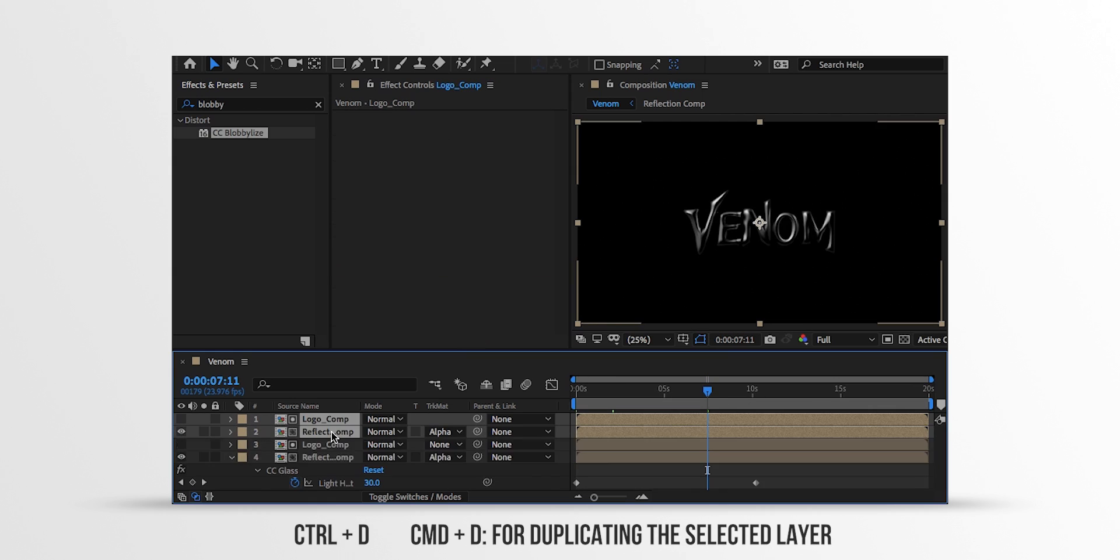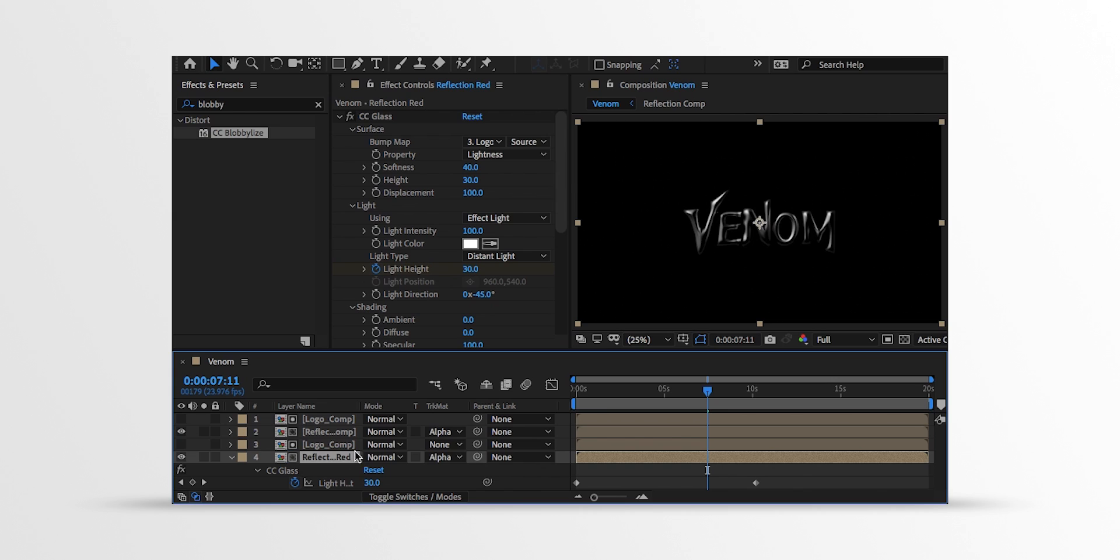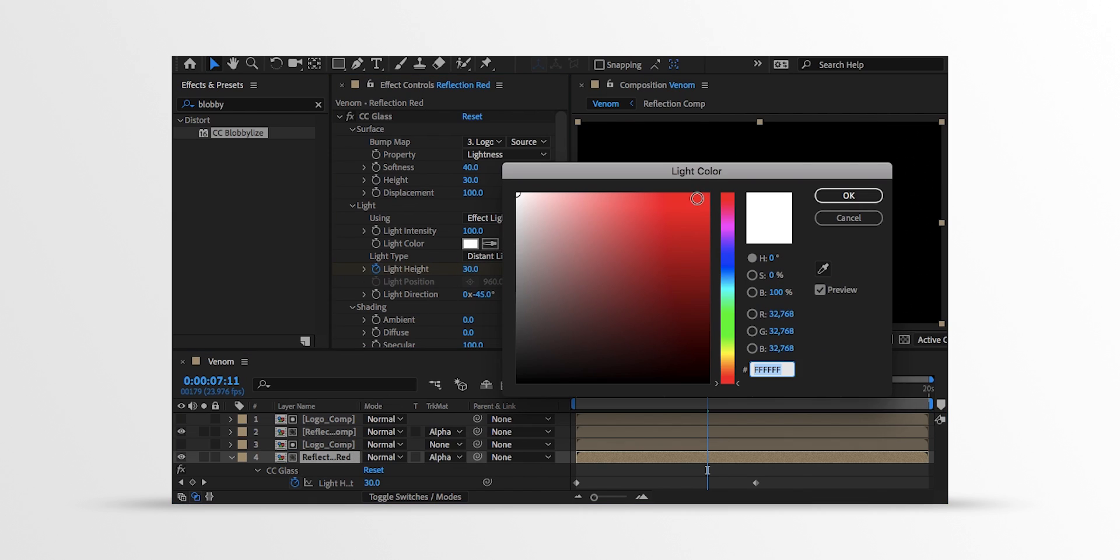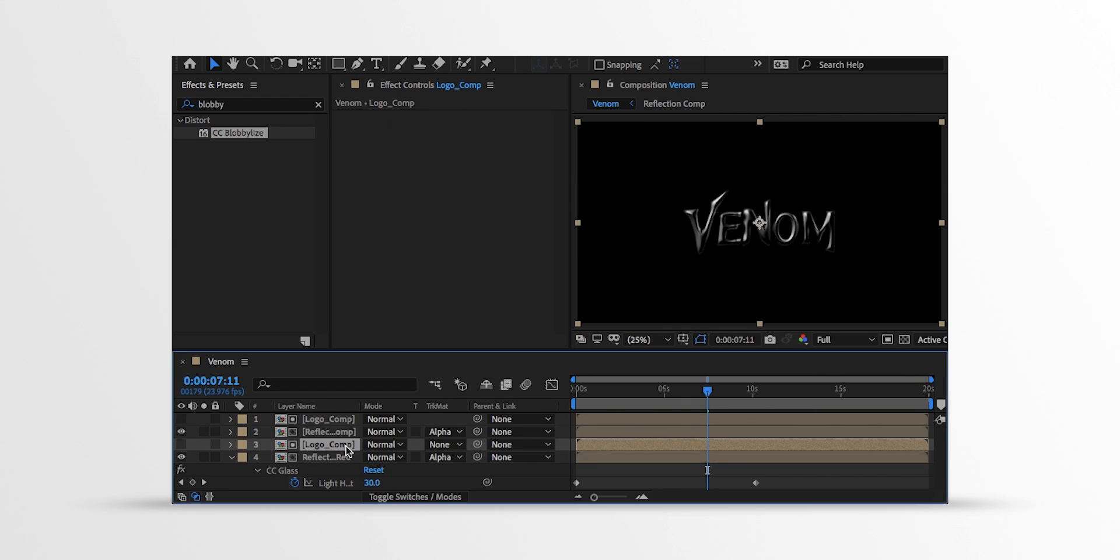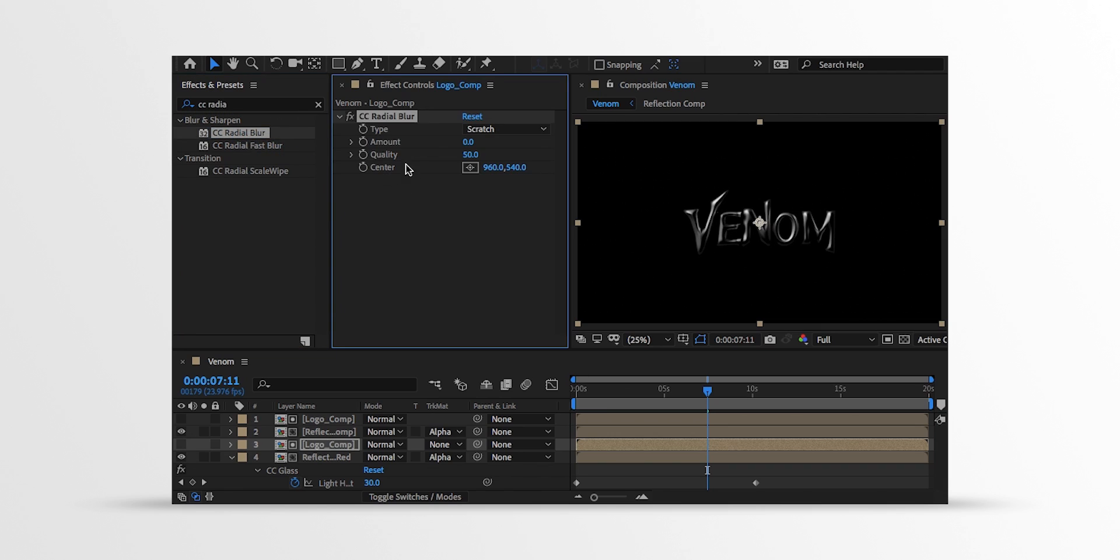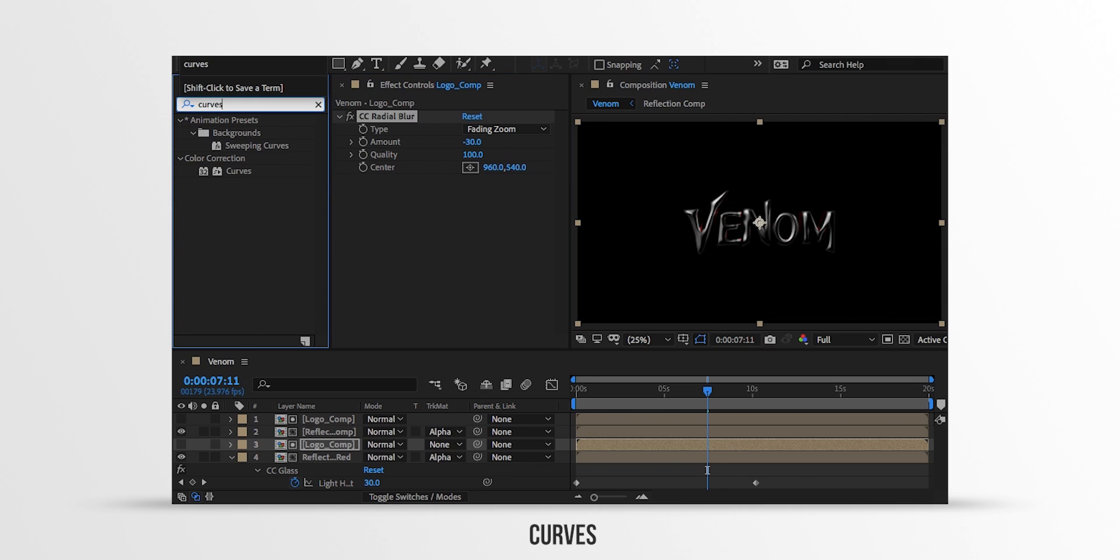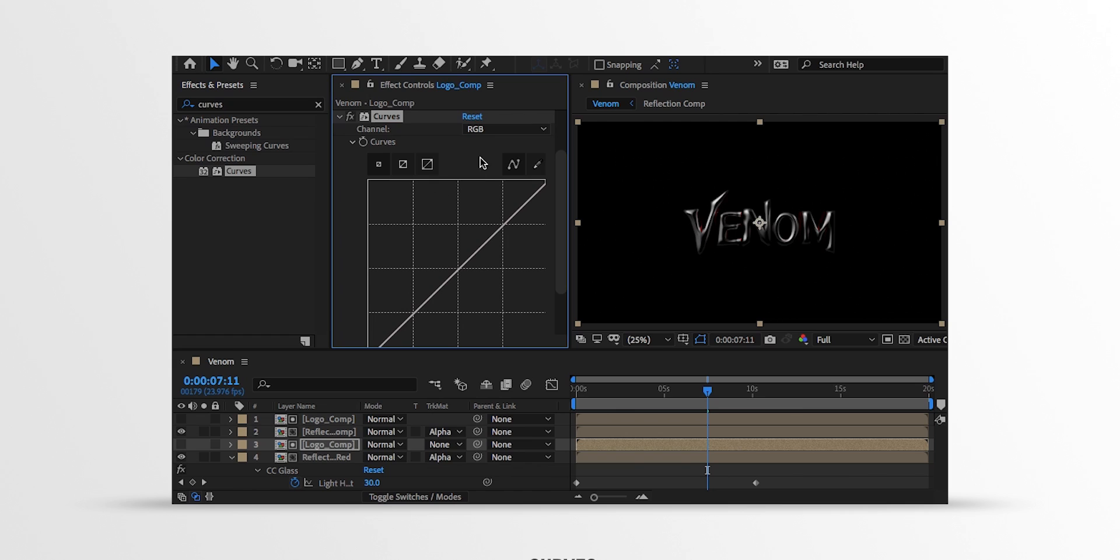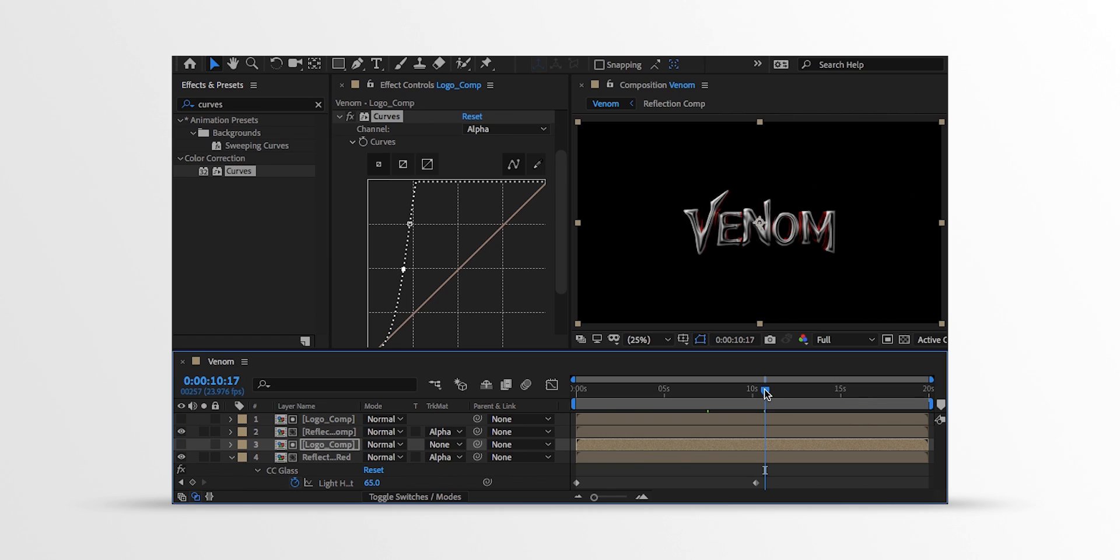Let's select both layers and make a duplicate of it. Select the bottom layer and let's call it Reflection Red. Now in the CC Glass effect, change the Light color to the red. But you won't be able to see anything here because we need a change a little. Select this layer, then go to the Effects and the Presets and search for the CC Radial Blur. Apply it onto the layer and let's adjust a few settings. Change the Type to Fading Zoom. And amount value to negative 30. And quality value to 100. Still, it is not visible that much because the shading is too faded. So again go to the Effects and the Presets and search for the curves. Apply it right below the Radial Blur, and then click on the channel and change the channel to alpha. Now click on this graph and change the curve to something like this. I don't know if you can see it on YouTube, but this is looking better.